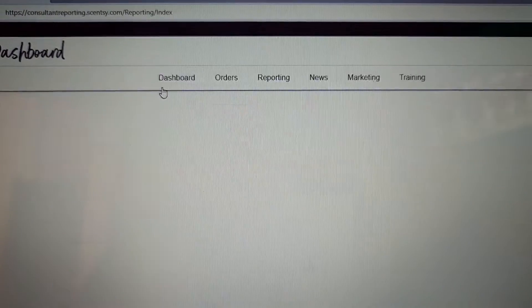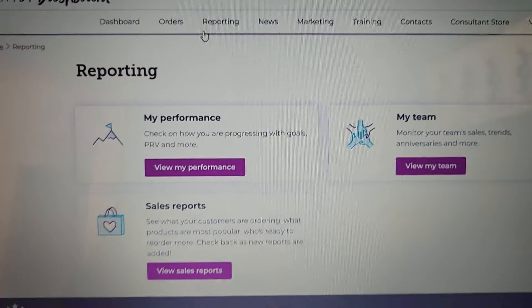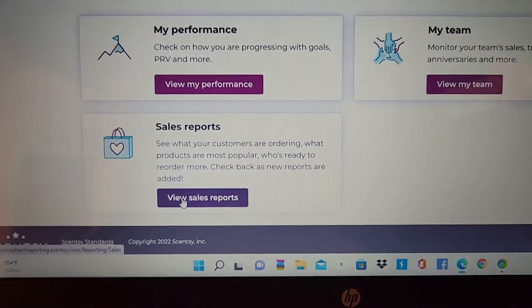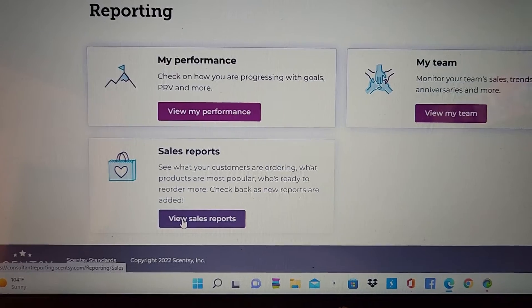clicking on reporting. You're going to go down here to view sales reports.